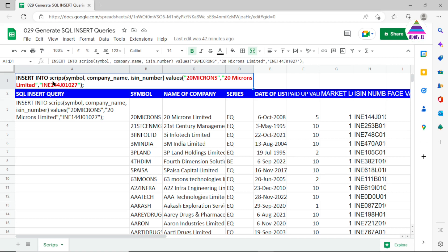The query is: INSERT INTO scripts — where 'scripts' is our database table — with columns symbol, company name, and ISIN number, followed by the VALUES. The text in red color is a variable which is going to change for each query. The double quotes shown in green are required for string data types, since symbol, name of company, and ISIN number are all considered as strings.